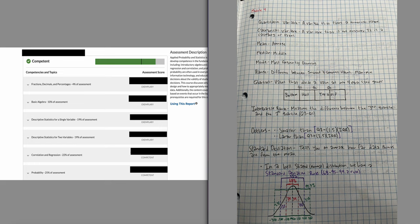Standard deviation tells you on average how far data points are from the mean. In a bell-shaped normal distribution, which is symmetric, there's a rule to remember: 68% of the data falls within one standard deviation above and below the mean, 95% within two standard deviations, and 99.7% within three standard deviations. Just remember the 68, 95, and 99.7 rule.